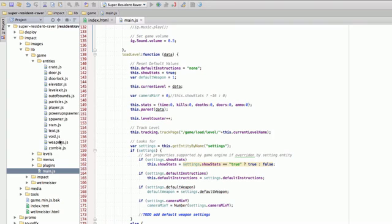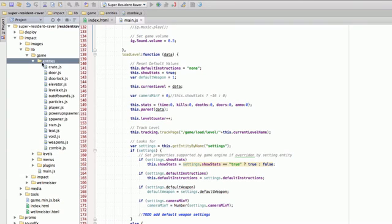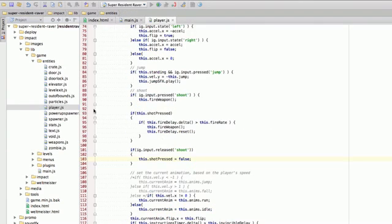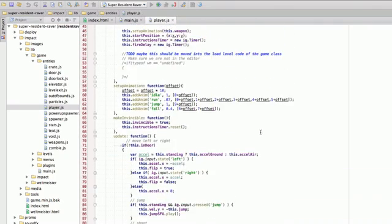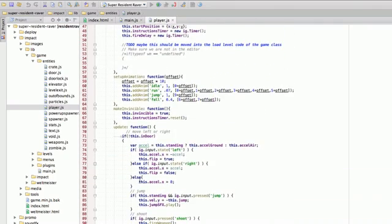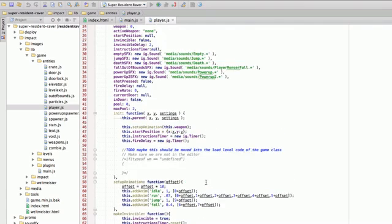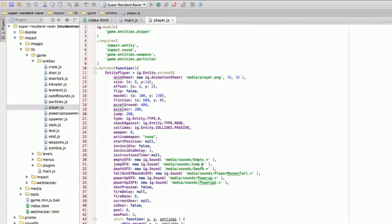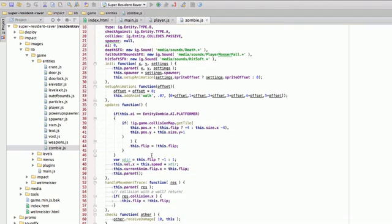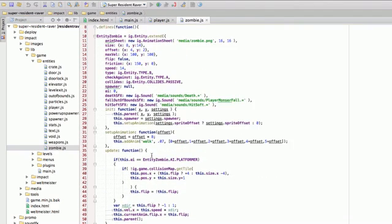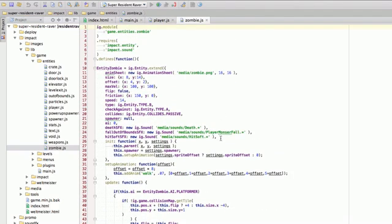I have all of my entities that make up my game in the entities folder. So there is the main player and he keeps track of how to shoot, how to jump, his life and all these other values. These are also all of his sound effects. I have zombies. Zombies are very similar to the player. There's sound, they handle their own movement.